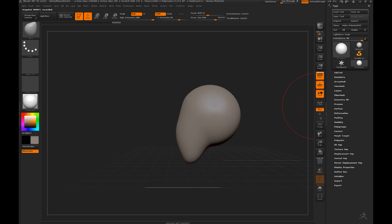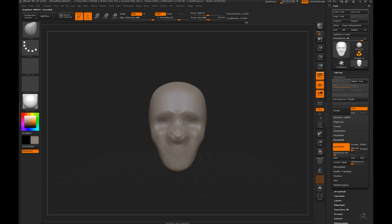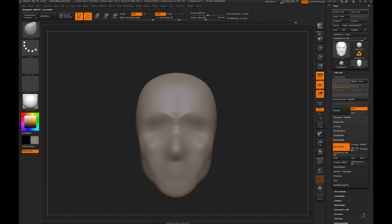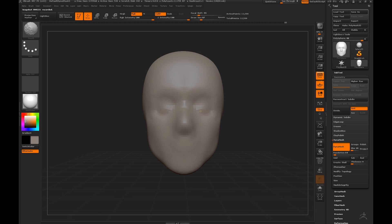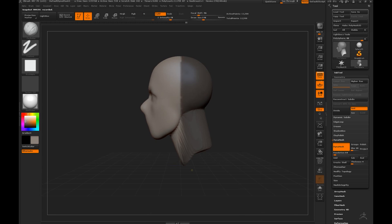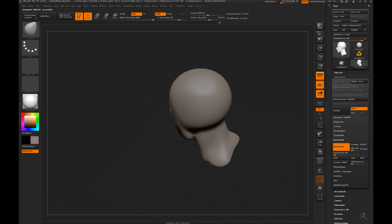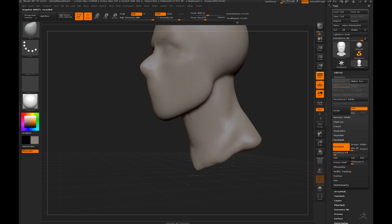Hey guys, I was asked multiple times to do a tutorial and I finally got around to do one. This video is just a quick overview of my process when I'm sculpting.